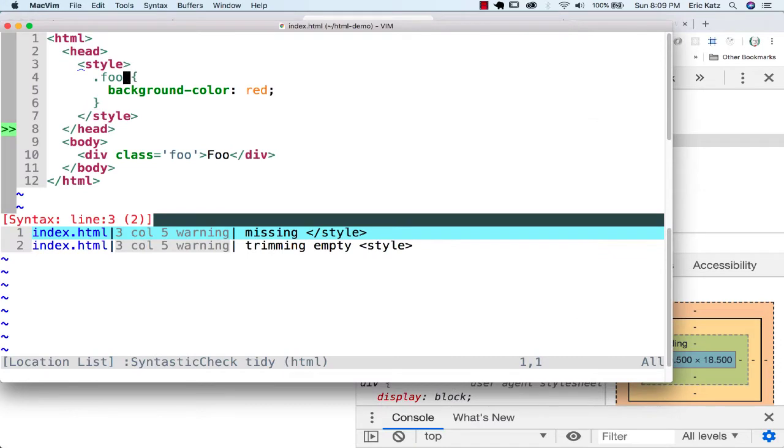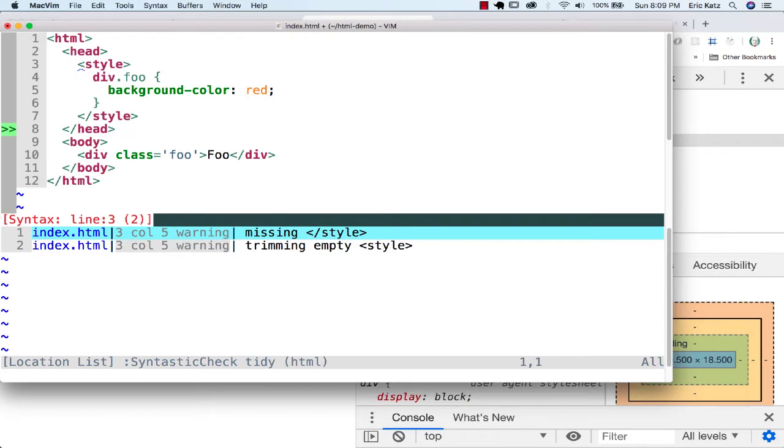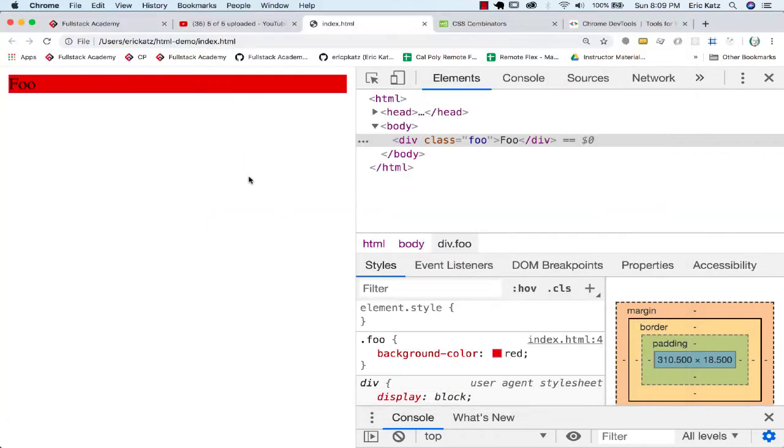If I go over here and put in div.foo, what this is saying is not only are you a Foo, but you're a div, which this is. And this still works the same way.